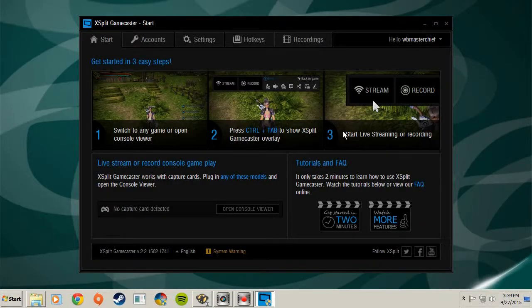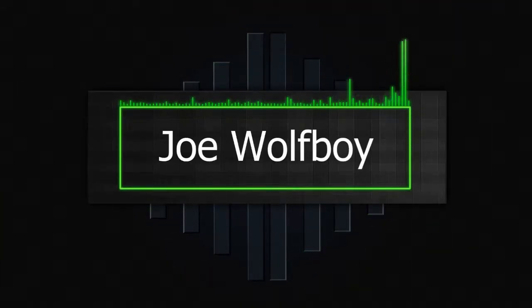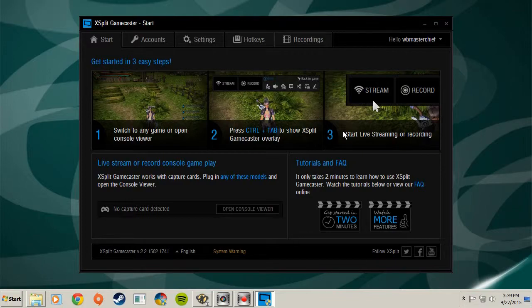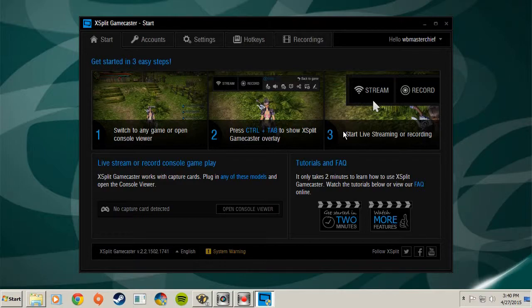Hello everyone and welcome to another Wolfboy video. I haven't done one of these in a long time, so let's get right to it. I have the chance to get a full lifetime XSplit license completely free through my MCN, which is a multi-channel network. My new MCN is Freedom, and I'm now part of the group called Gamers, so I figured this would be up my alley.